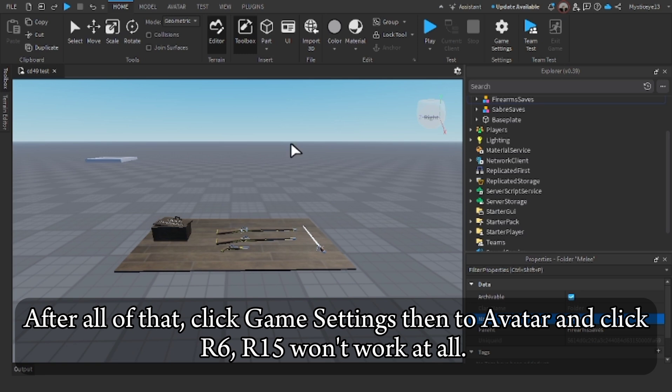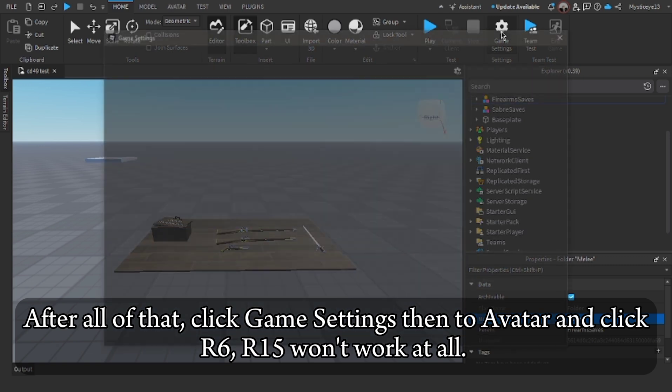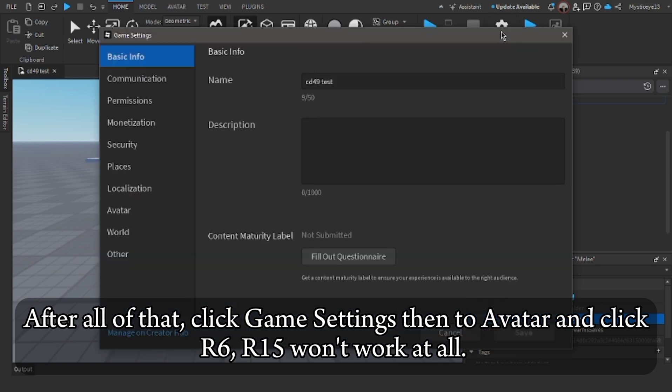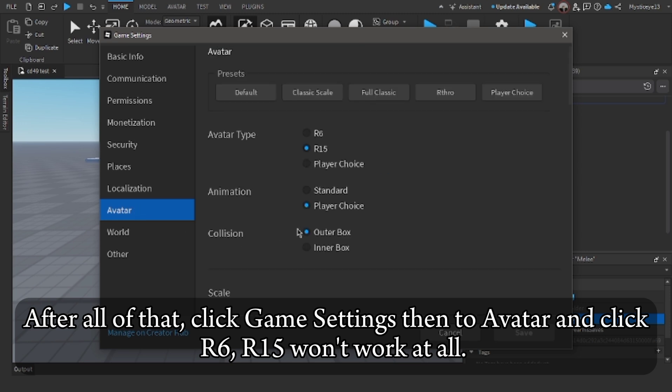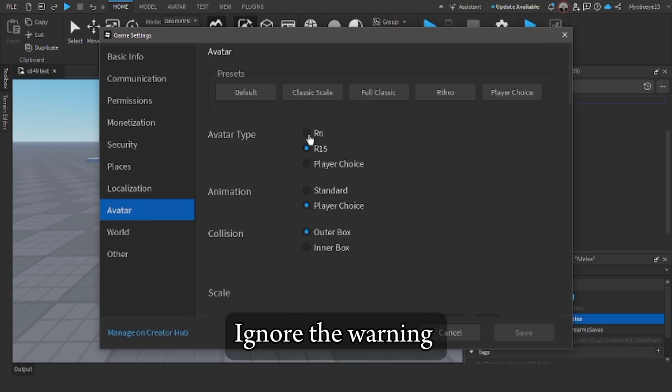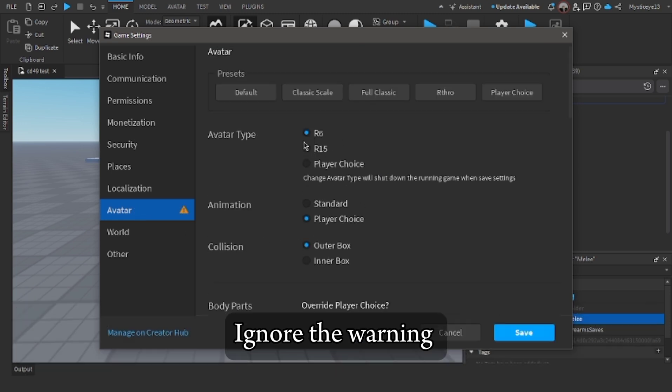After all of that, click game settings then to Avatar and click R6. R15 won't work at all. Ignore the warning.